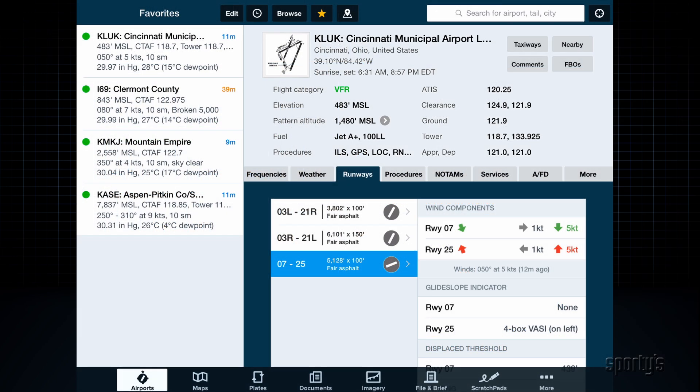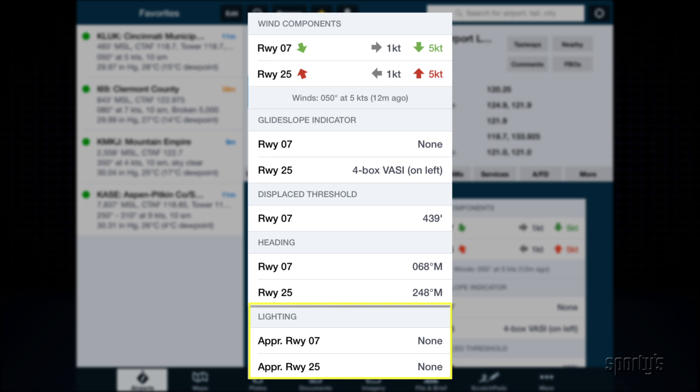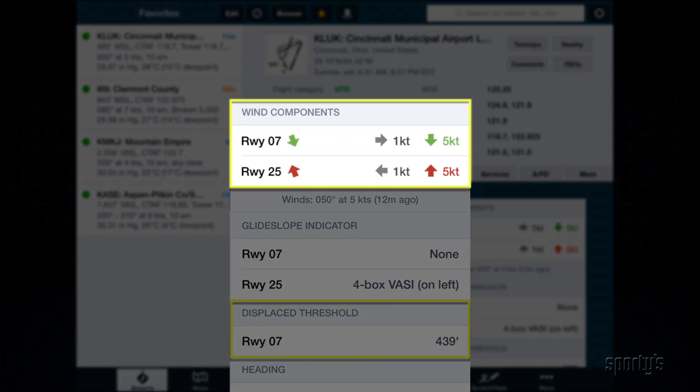The runway view provides a lot of useful information too, including runway length and width, lighting information, and any displaced thresholds. There's also a handy wind components feature that displays the current wind direction and speed, but also calculates the headwind and crosswind components. This saves you from doing the math and helps you determine whether the winds are too high for you or your airplane.